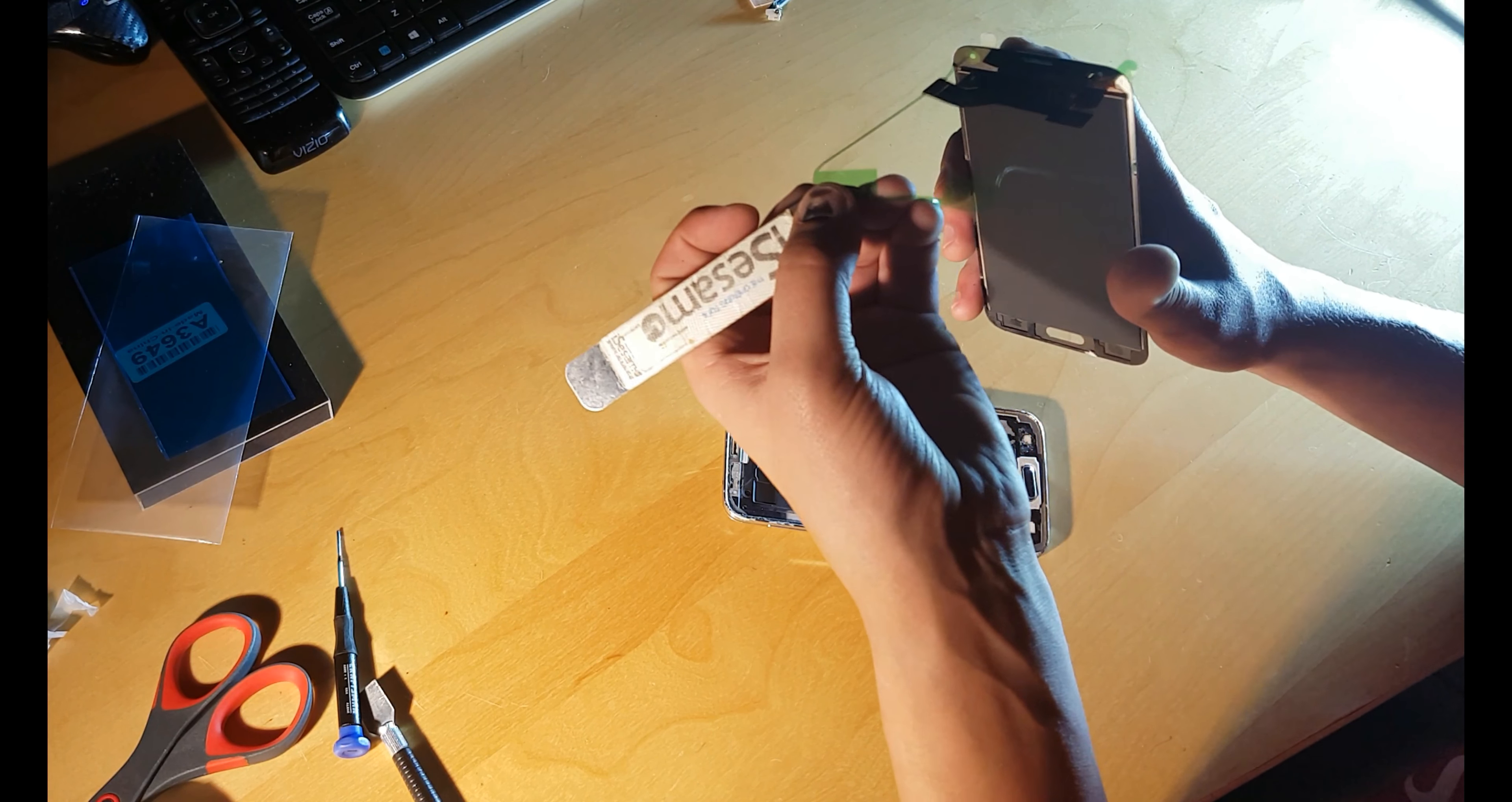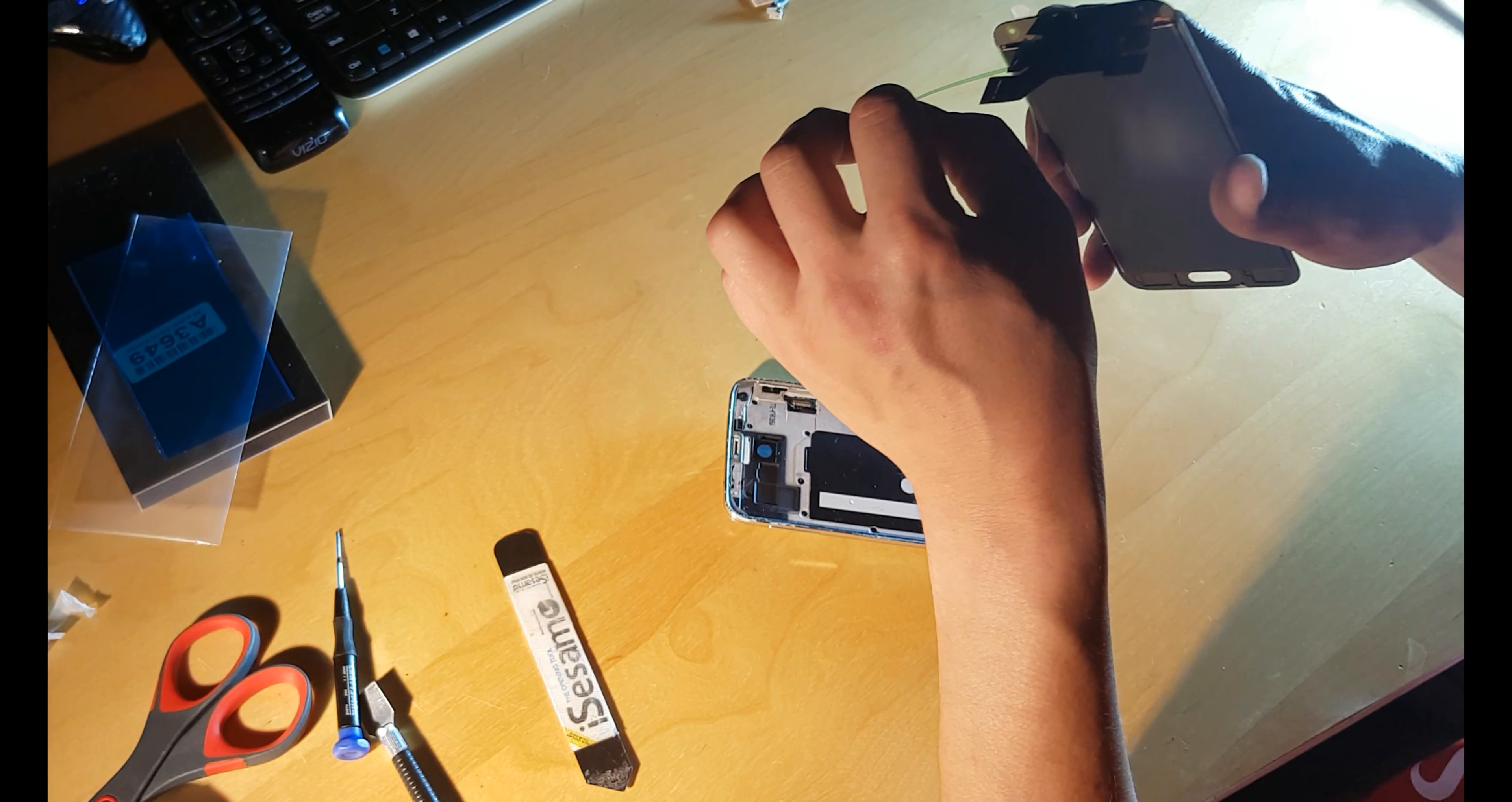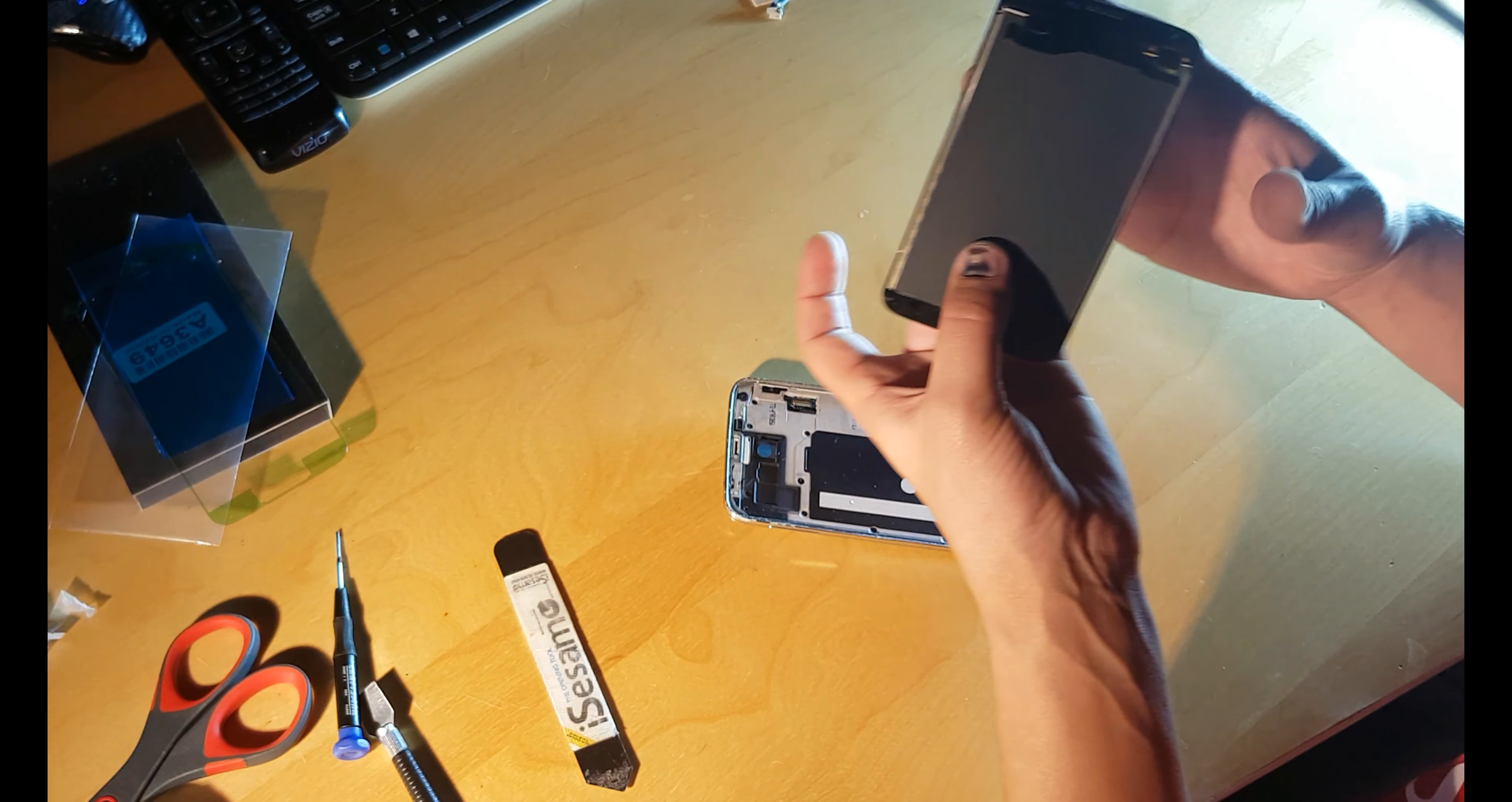Just be gentle, get it slowly. Actually I can use a pick on top. Here we go. It's really sticky on sides.